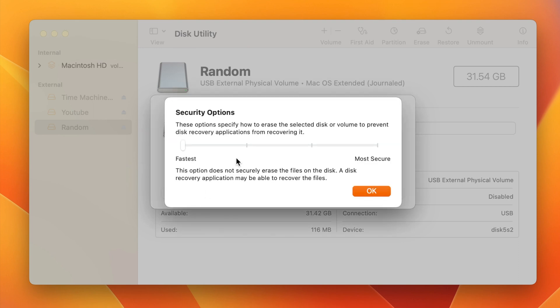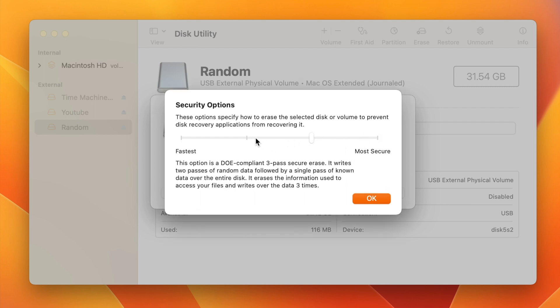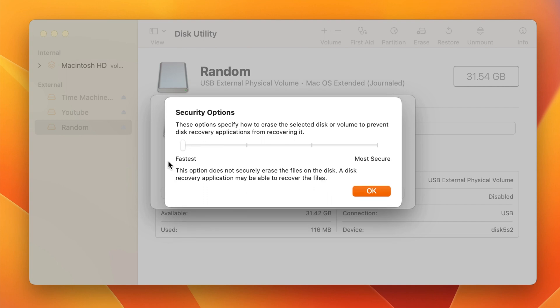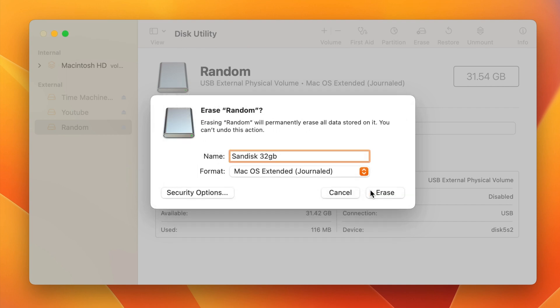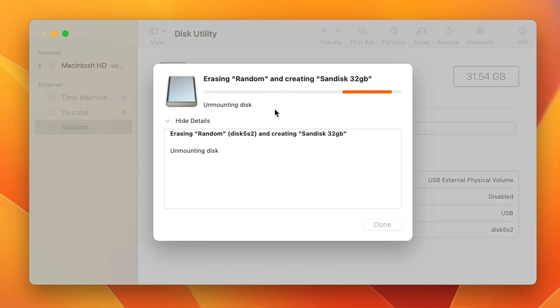You click on security options and you can choose to have a more secure method of erasing the drive in case you want to make sure that nothing can be recovered from it. We're just going to leave it as this one right here for now. And then you just click on that erase button and it will go ahead and erase the drive for you.